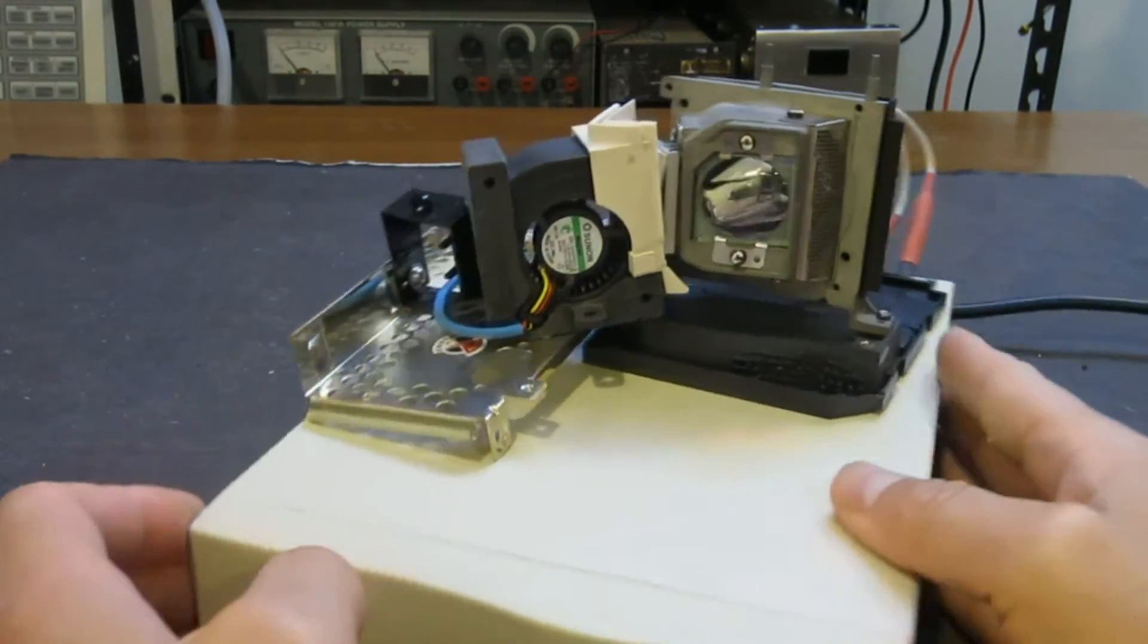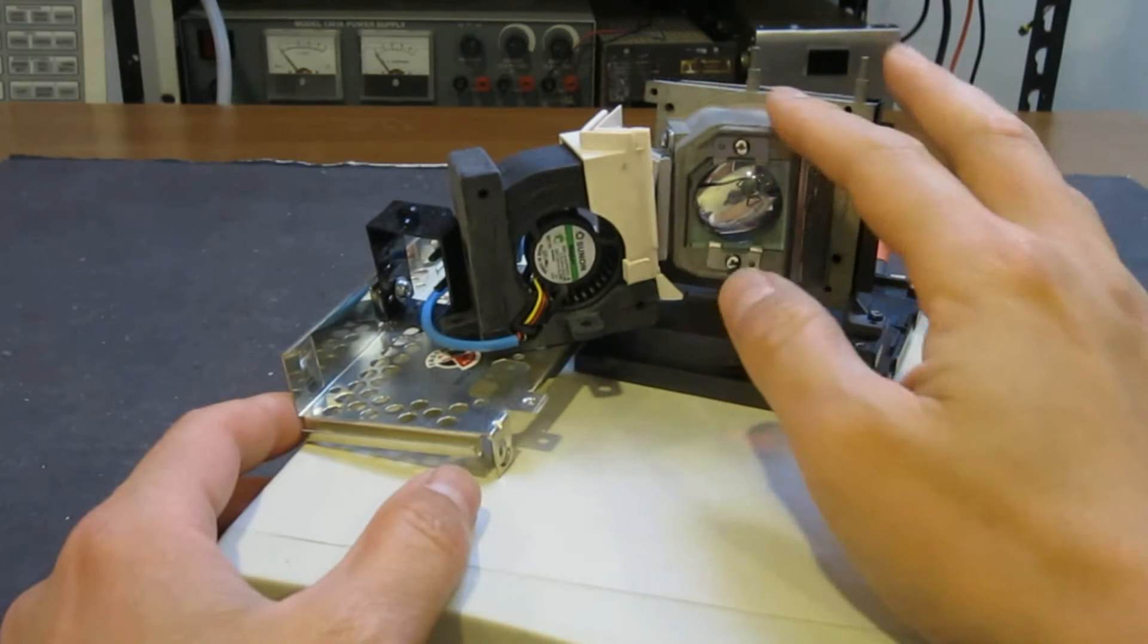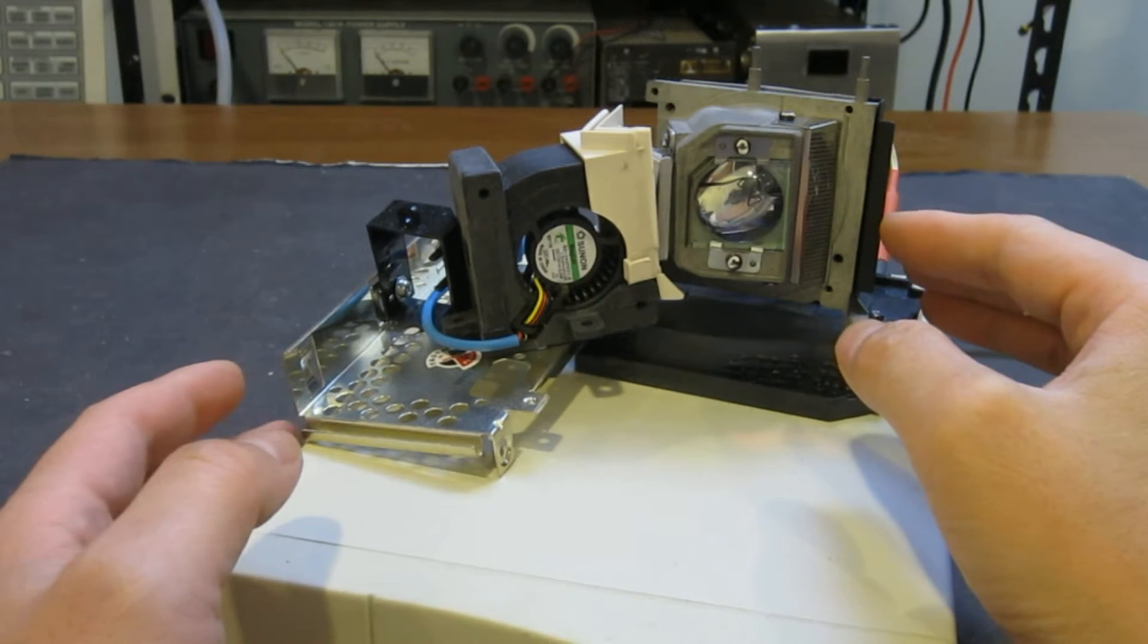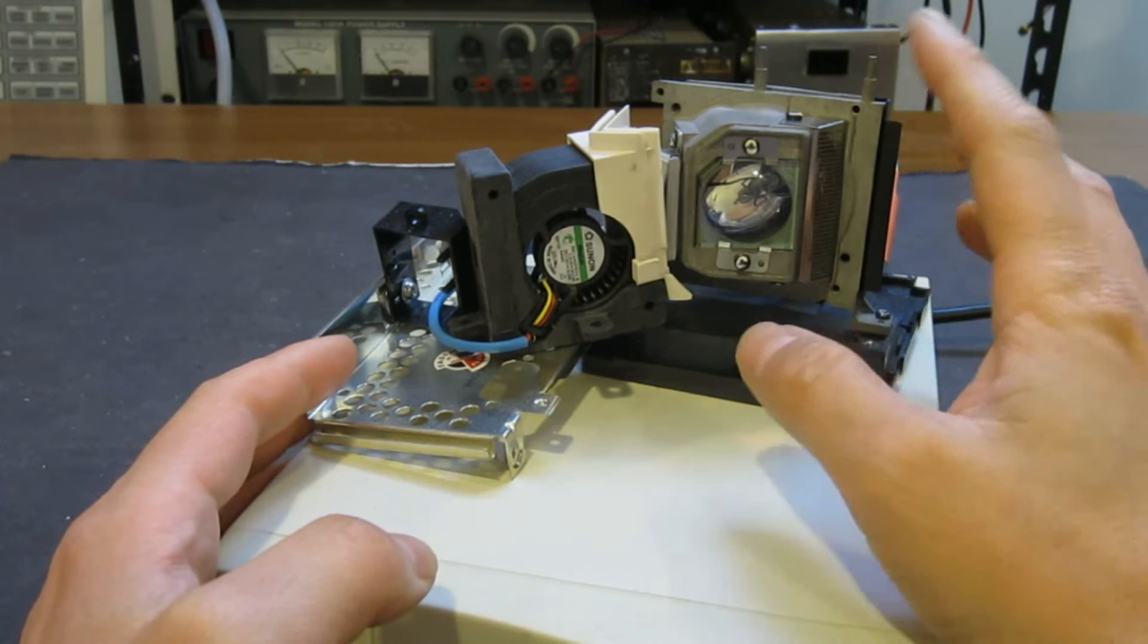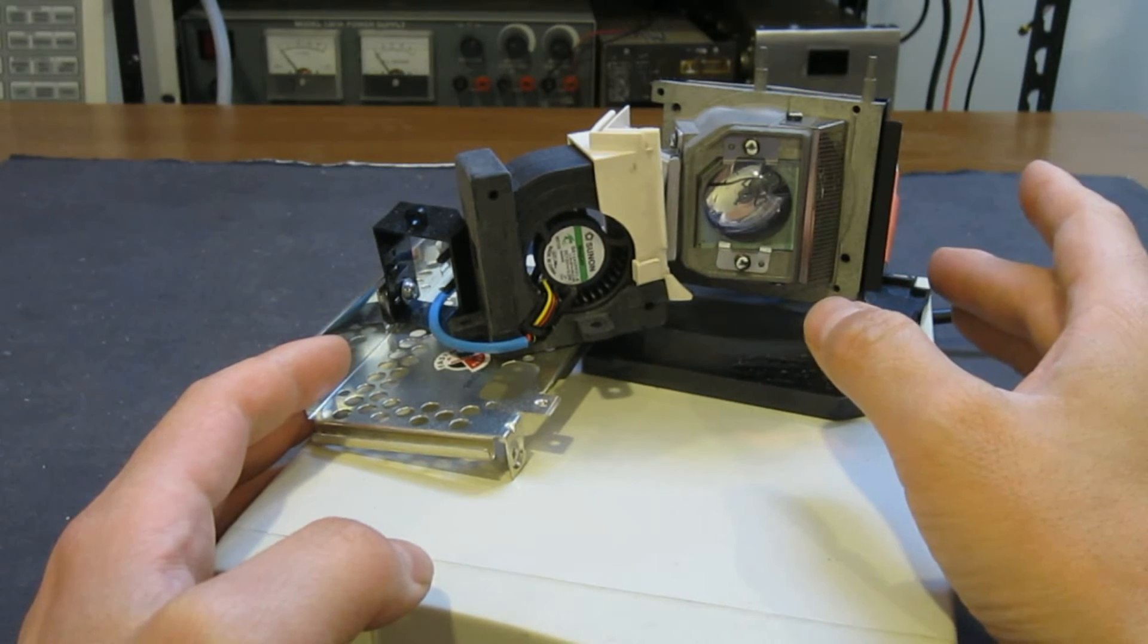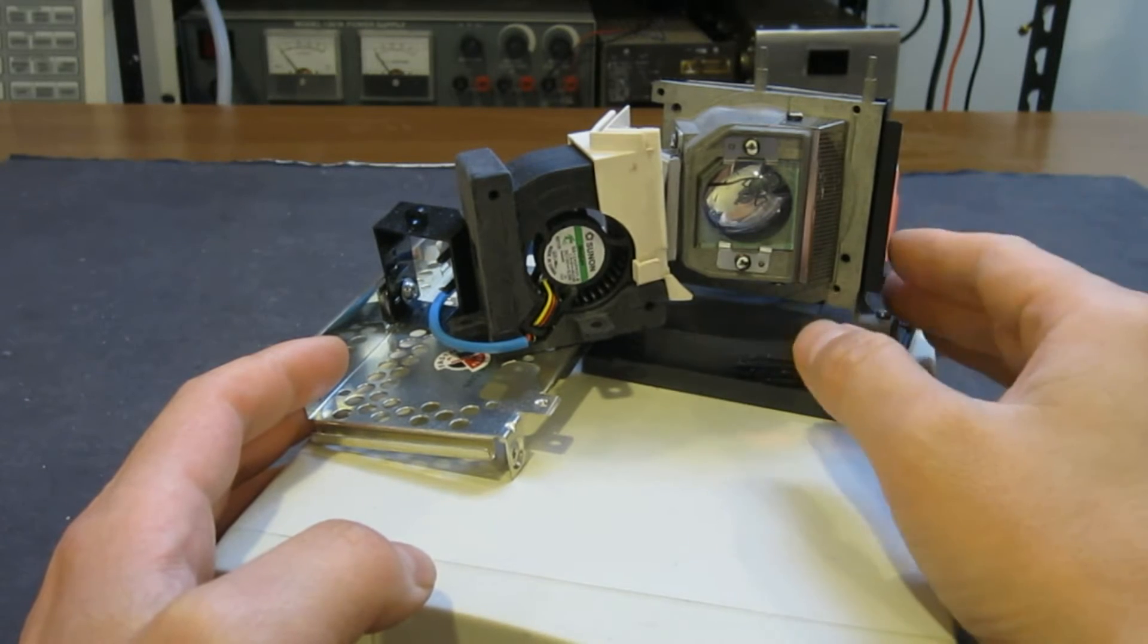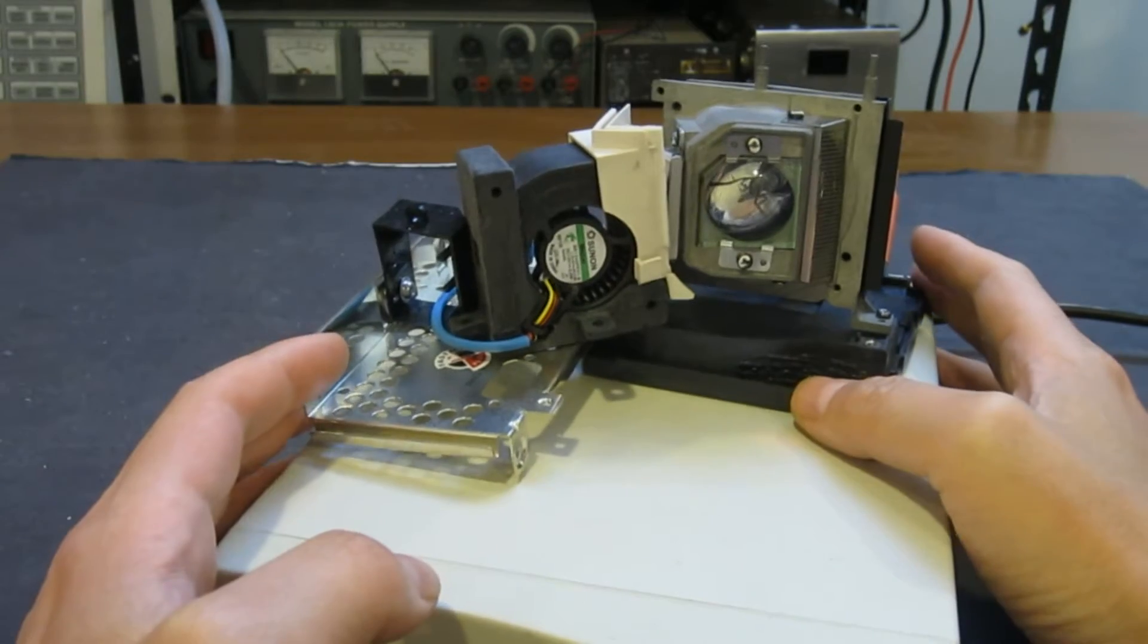The fan blowing into the discharge lamp enclosure was actually there in the original projector and I think it was there to prevent the lamp from overheating. So I decided to add the fan back so I can operate this whole unit continuously.